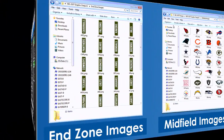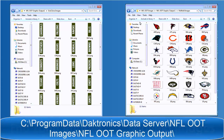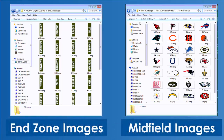The playing field options also allow for adding team images to end zones and a midfield logo. These custom PNG images should be designed to fit their respective place on the field and must be placed in the corresponding subfolders located in C:\ProgramData\Daktronics\Data Server\NFL OOT Images\NFL OOT Graphic Output. Note that both of these items must be named using the team abbreviation.